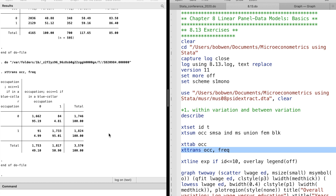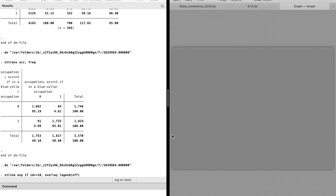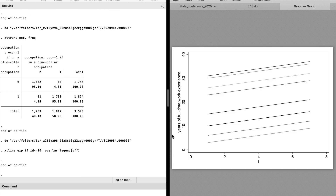The xtrans command provides transition probability from one period to the next. About 95% of the observations ever in the blue collar occupation for one period remain in the same occupation for the next period. Then we use the xtline command to draw a time series plot of the experience variable for the first 10 observations. The years of work experience have a linear relationship with time.